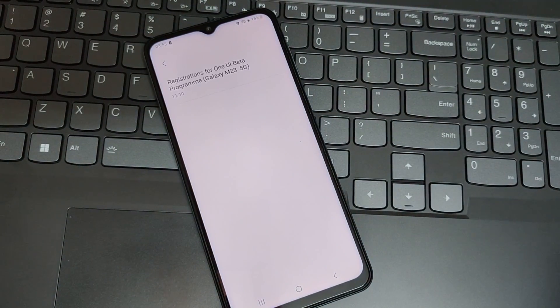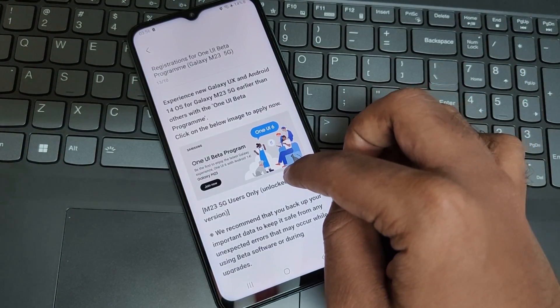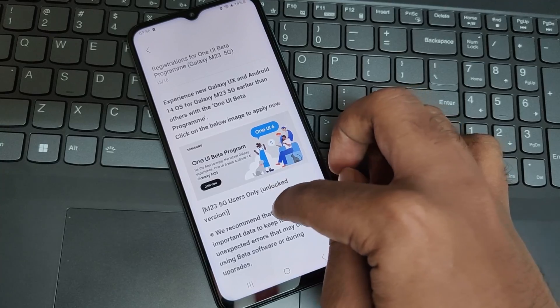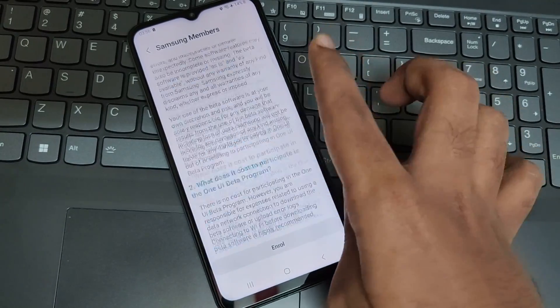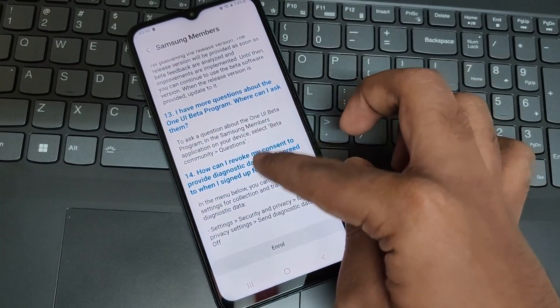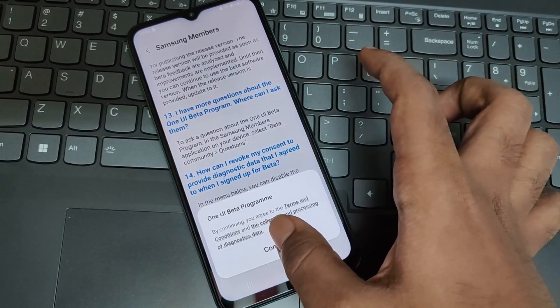You will find a notification of One UI 6 Beta Program. Here, select Banner. At bottom, it shows Enroll and Continue.